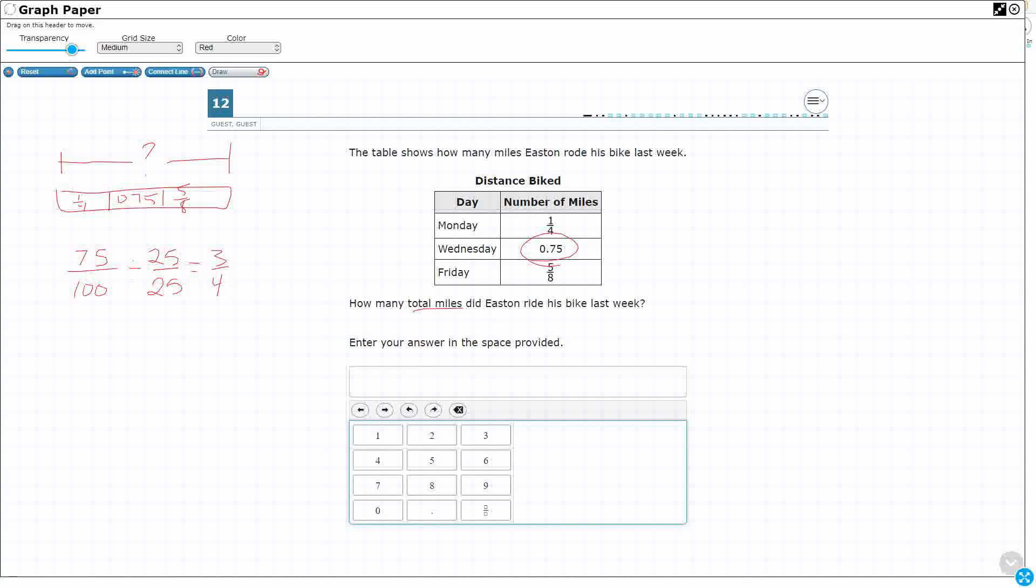You can find an equivalent fraction by dividing by greatest common factors. That's going to be 25, so that's 3 fourths. Or you can think, oh yeah, 75 cents equals 3 quarters of a dollar.